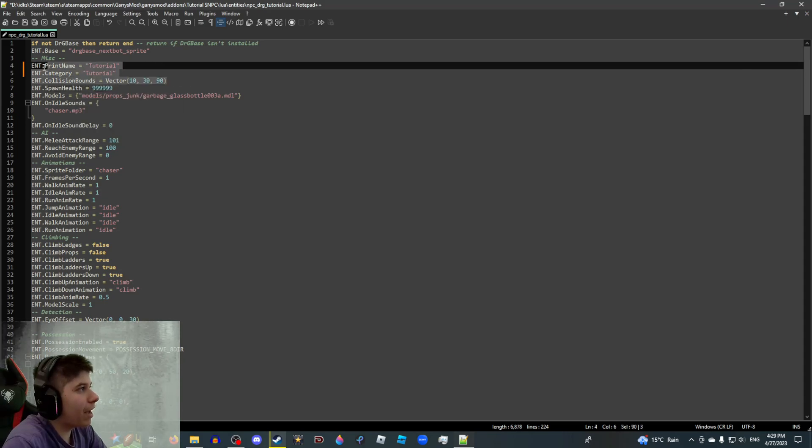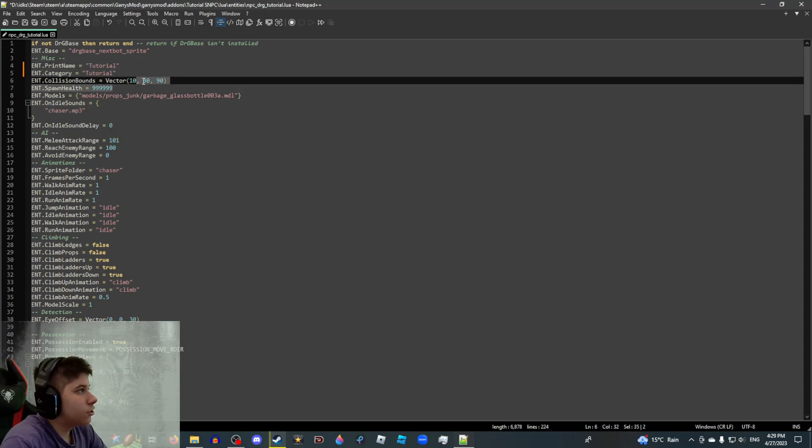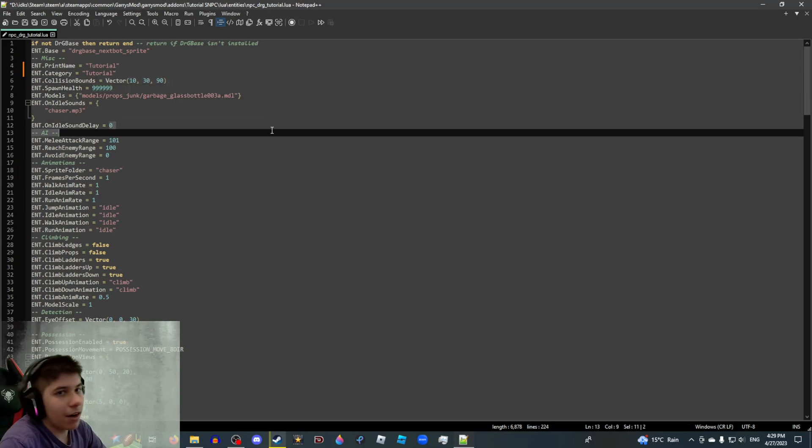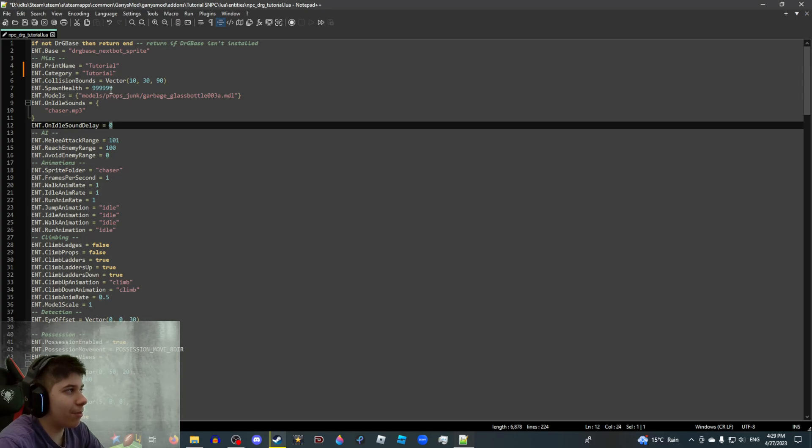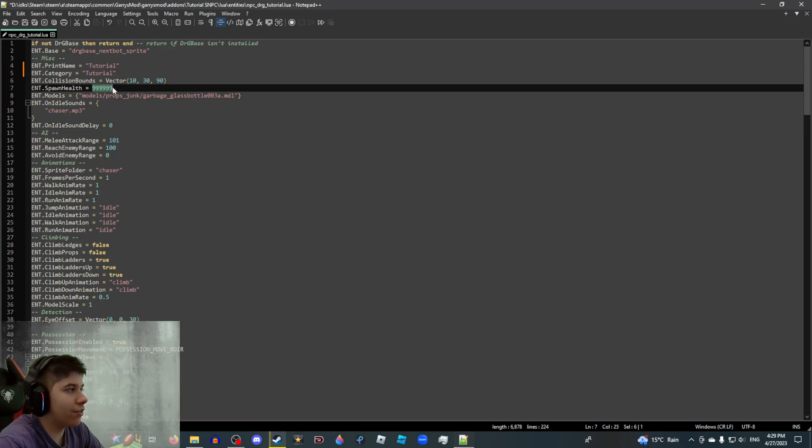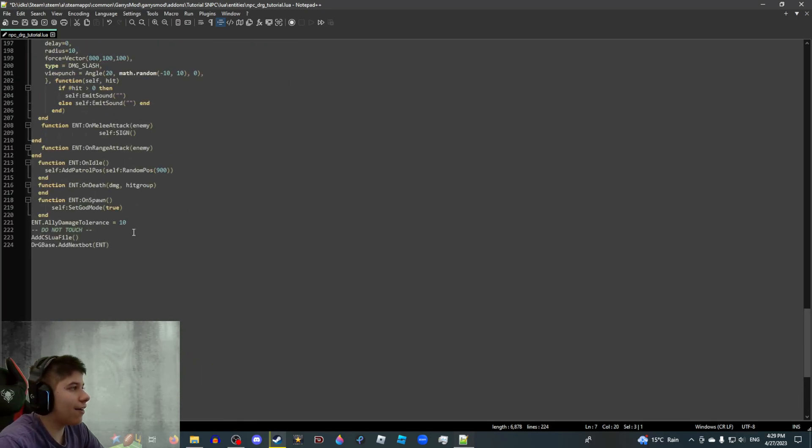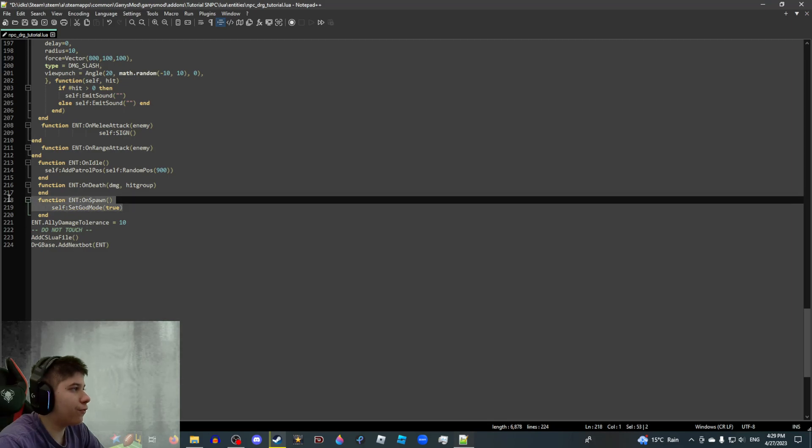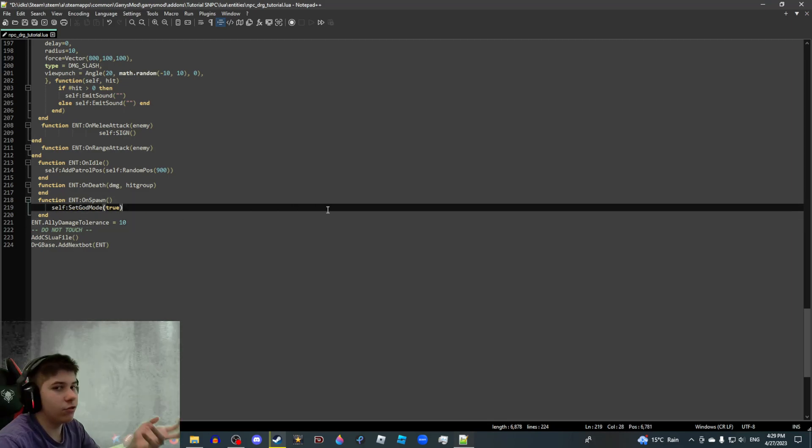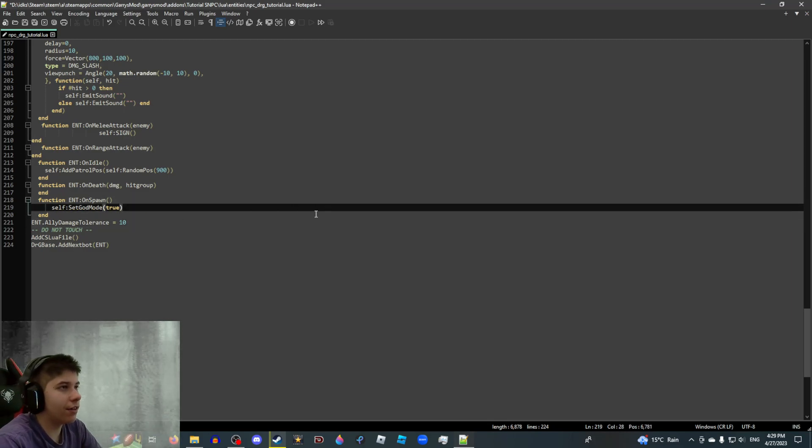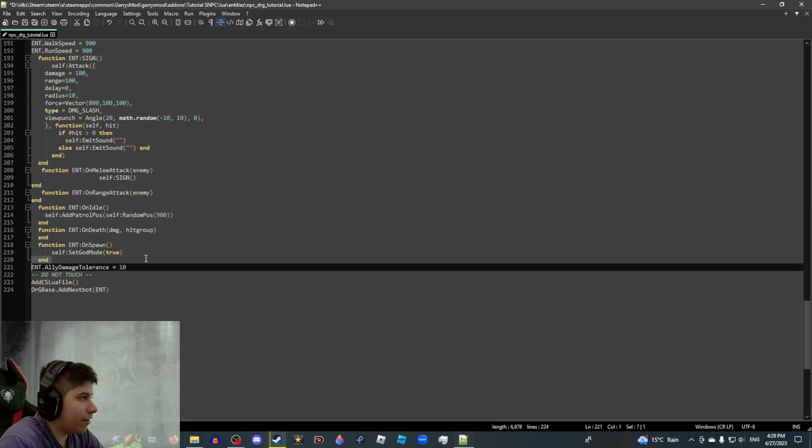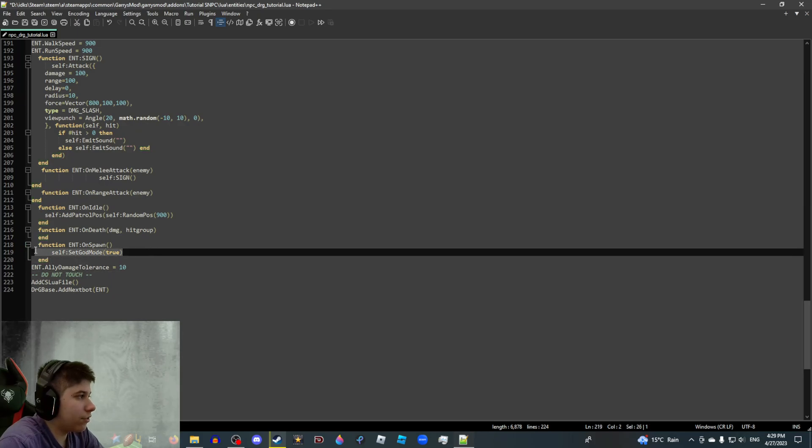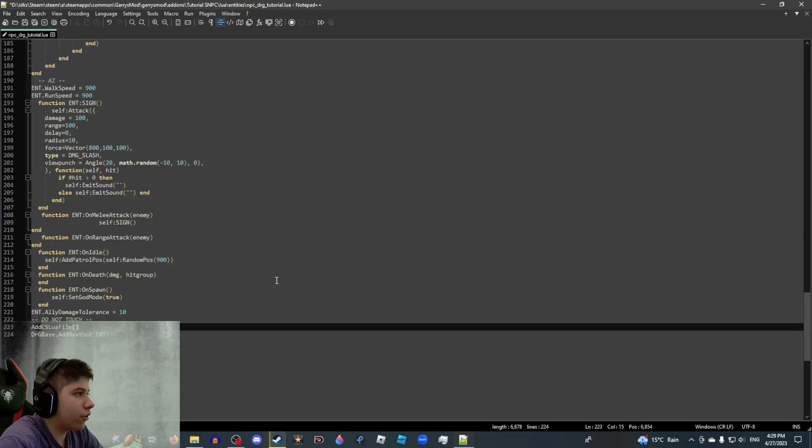Collision bounce doesn't really matter. It's just your NPC's hitbox. Spawn health, I have it set to 999999. I mean, this isn't so the NPC has god mode or something. I just set it to a bogus number. Basically, if it didn't have this little god mode function right here, it could be killed. But it would just have 999999 health. It is unkillable as long as you have this in the on spawn function.